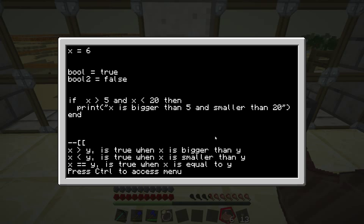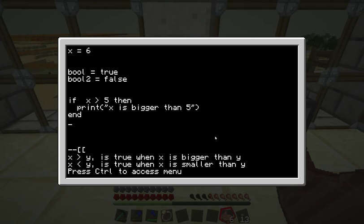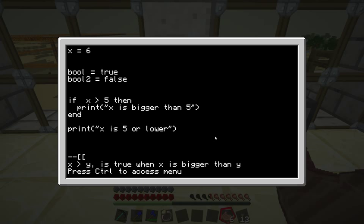It may be the case that after you've checked something like if x is greater than 5 — let me just edit it so that it actually says that. So x is greater than 5. You might want to do something else, like print 'x is 5 or lower'. How do we make it so that this is done instead of what's in the if statement?